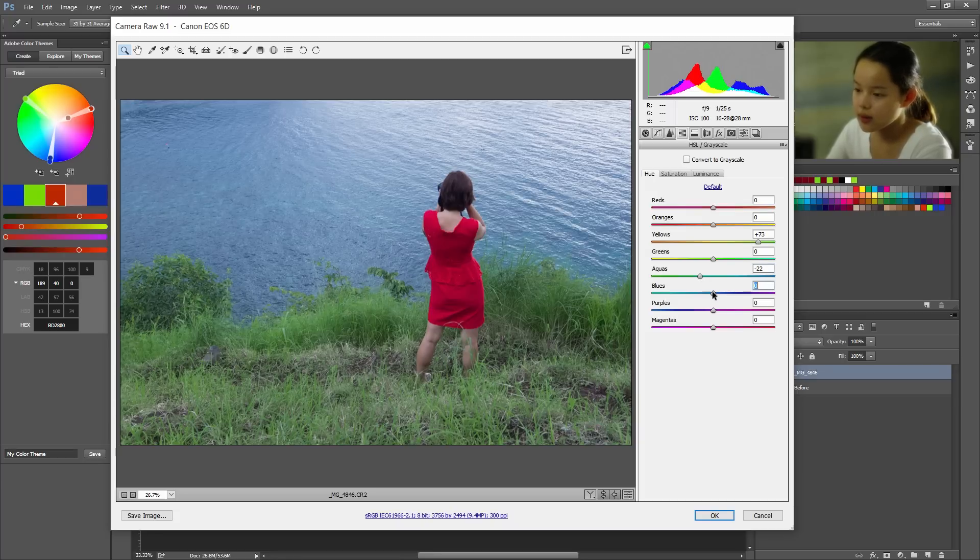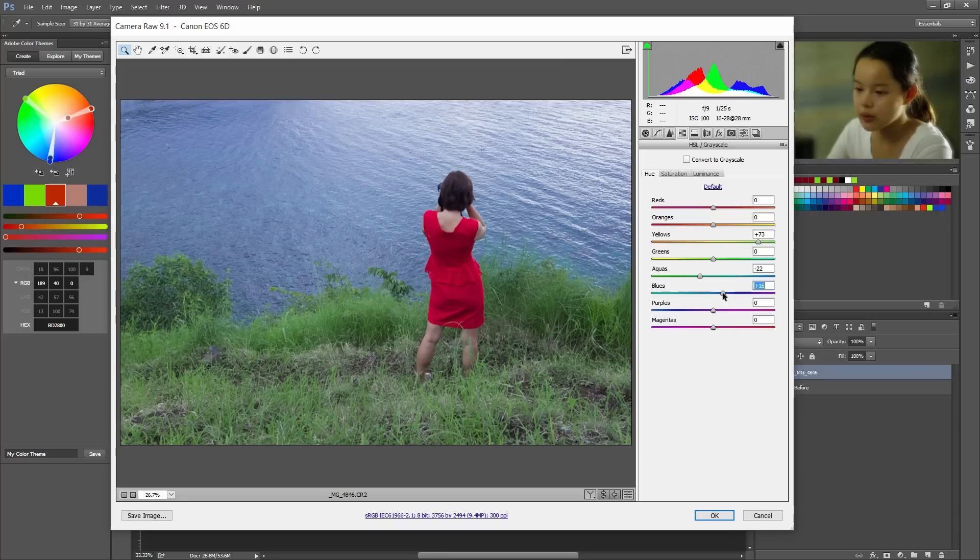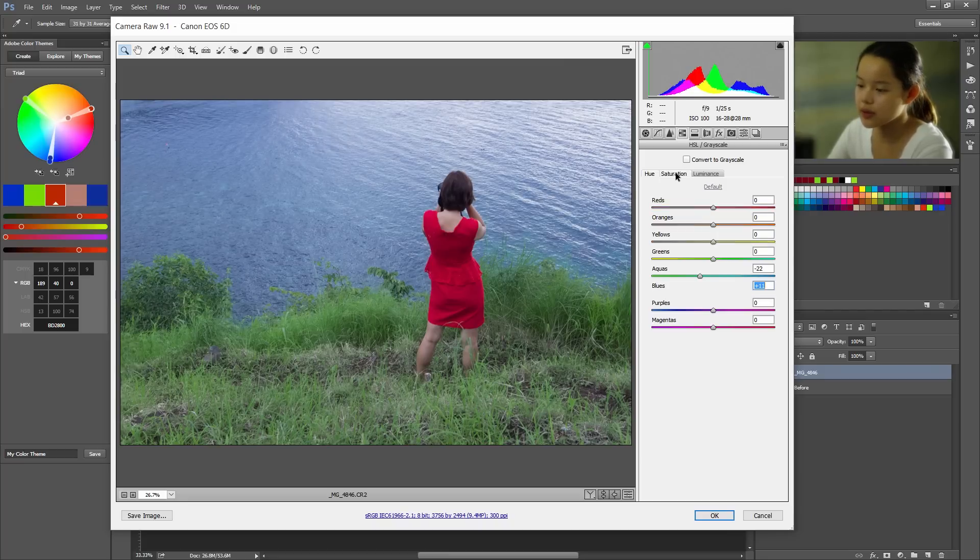Maybe darken the blue a little bit. Yeah. Not too much, not too much. All right, that looks great. Now go to saturation.